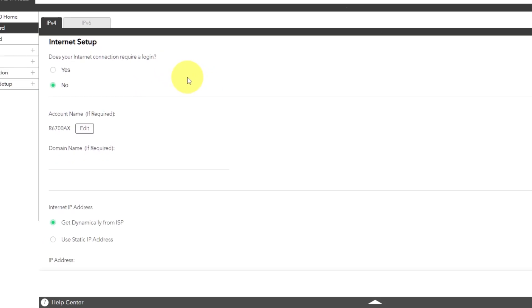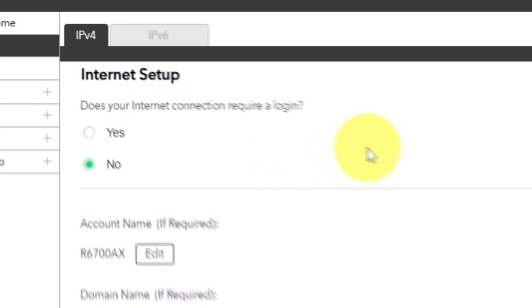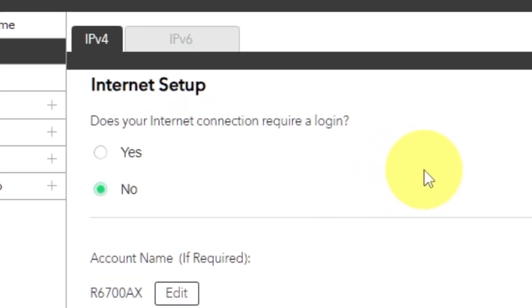On the following page, select Internet Settings. In most cases, there are two options: connection with and without a login. Almost always, your internet connection will not require a login. You can find all of this information in the contract you have with your internet service provider.